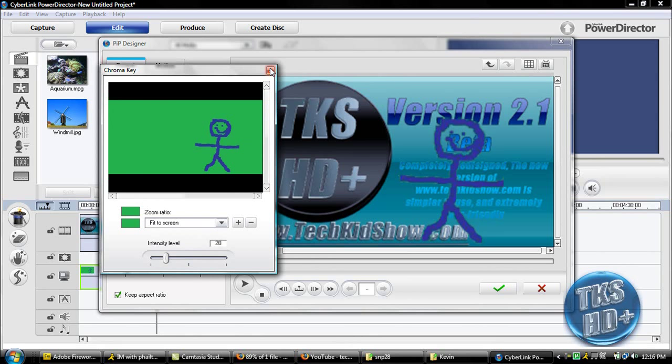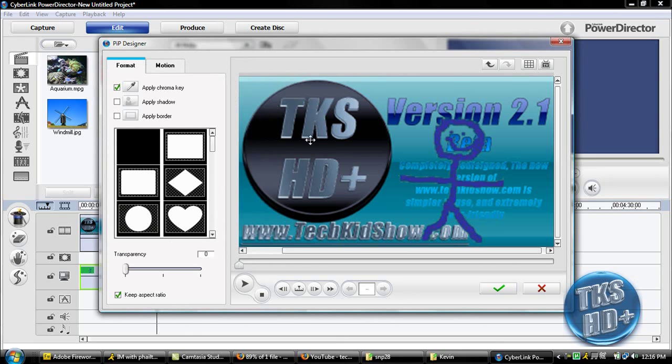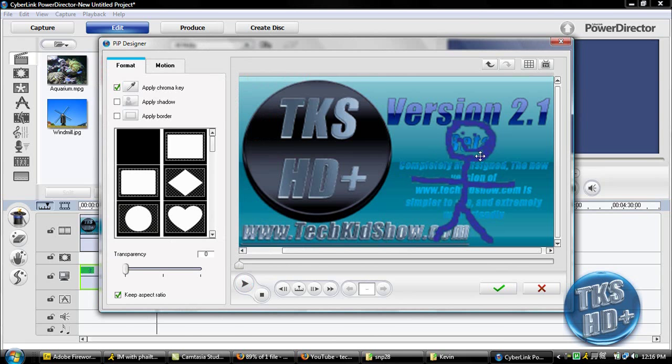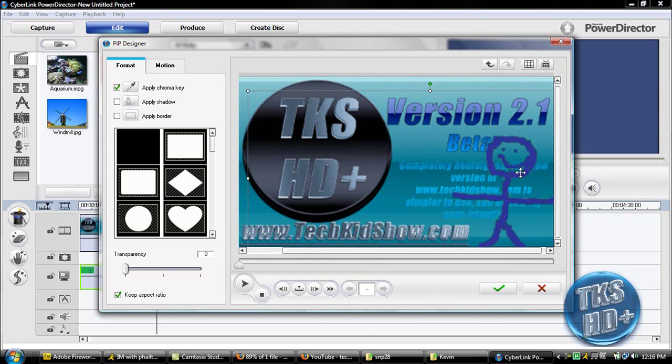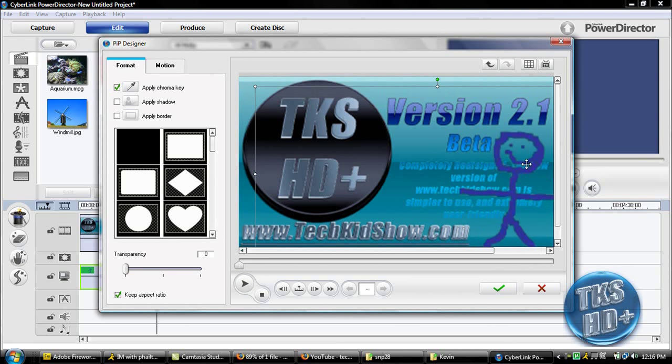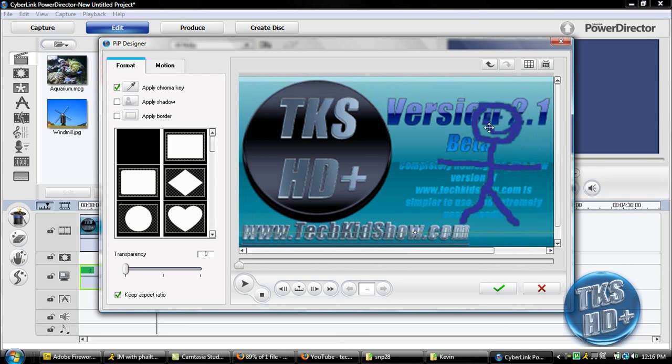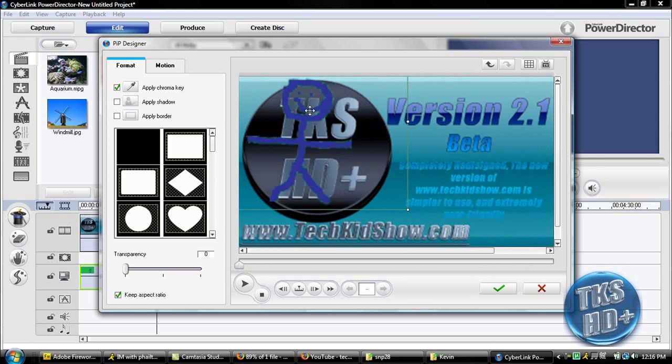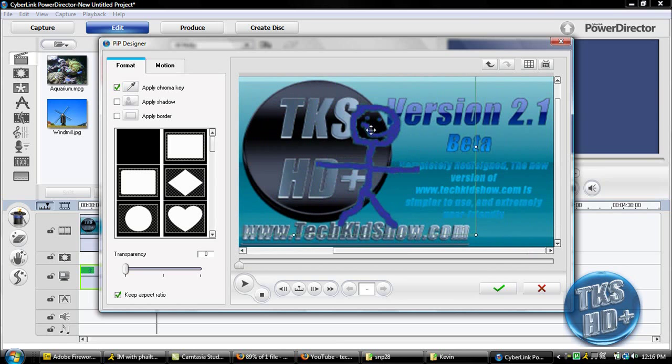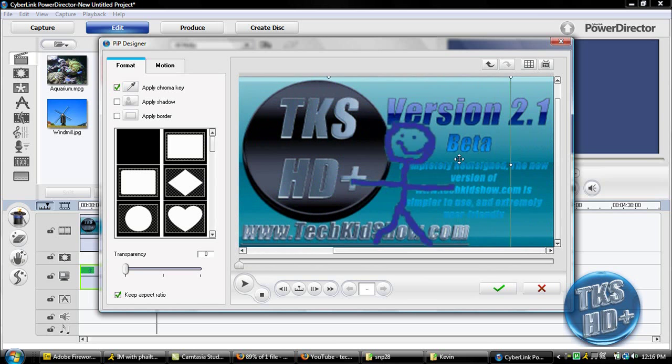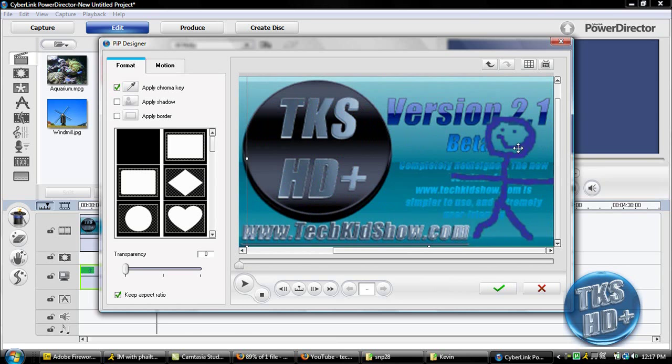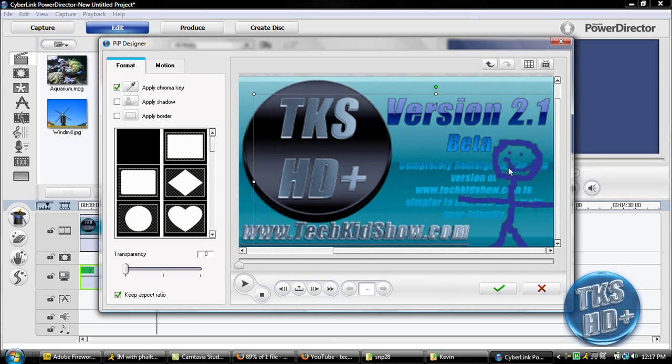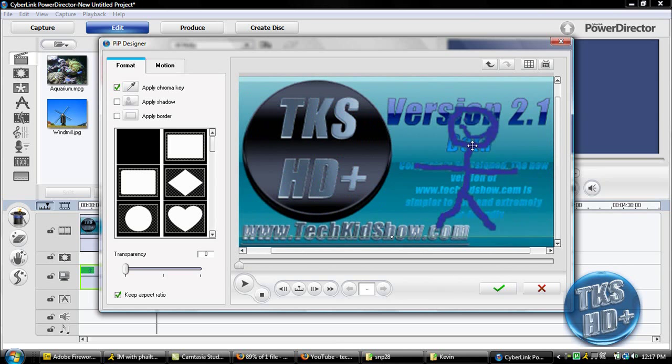Once you're done go ahead and close this out, and you're pretty much done. You can move the chroma key around maybe a little bit more, pretty much put it anywhere, and you can see how you have a transparent background. Anything that was green is now transparent, and you can mess with it, do whatever you want.